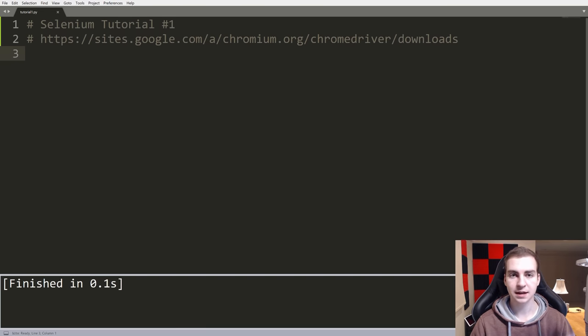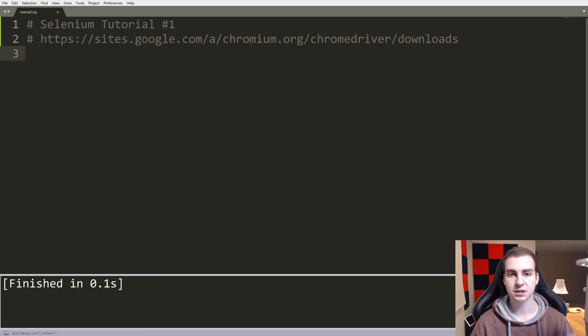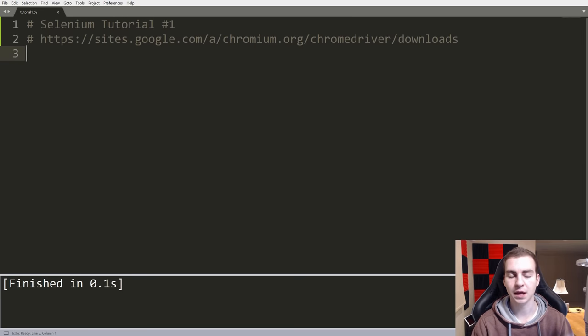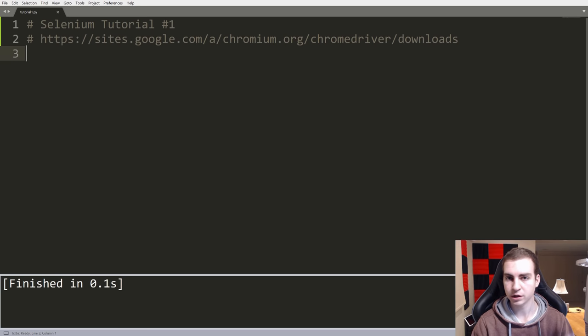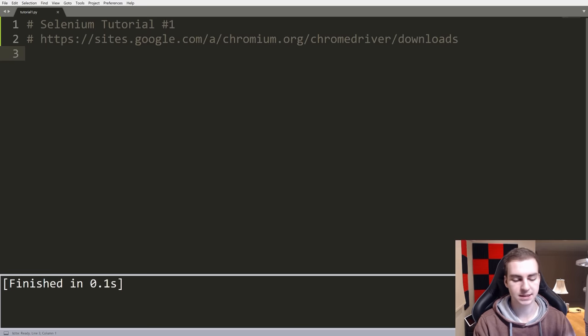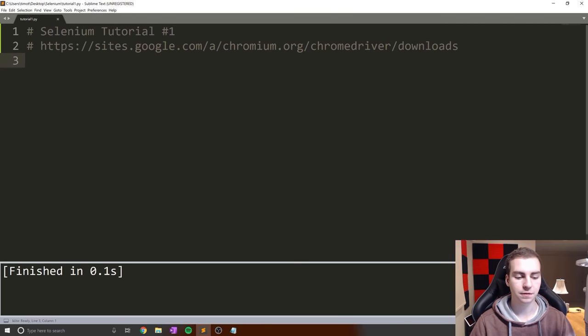If you guys appreciate this type of content, consider becoming channel members by hitting the join button. There's a little promo there that tells you what you get if you decide to become a channel member. With that being said, let's get into the setup.